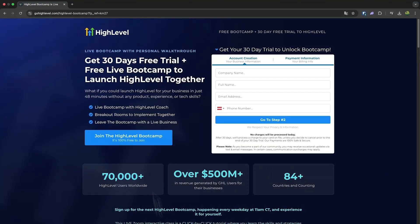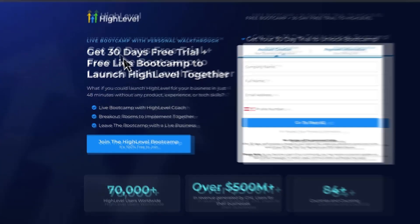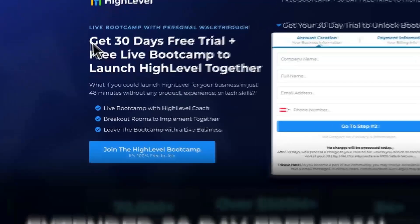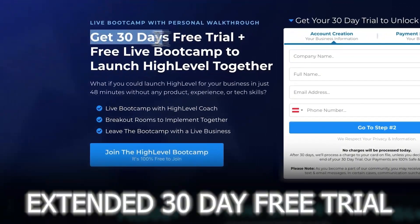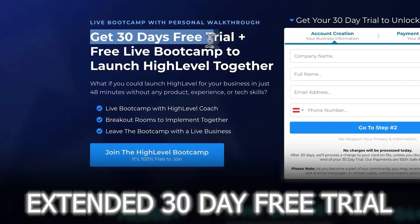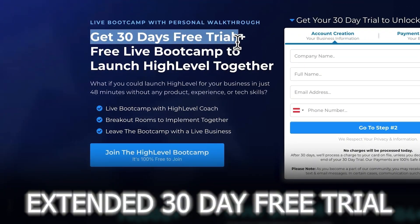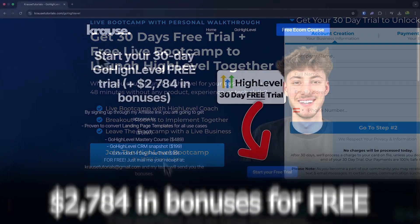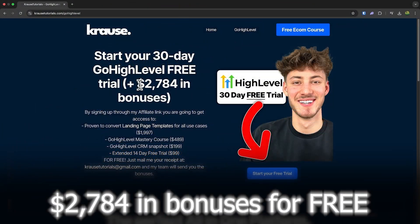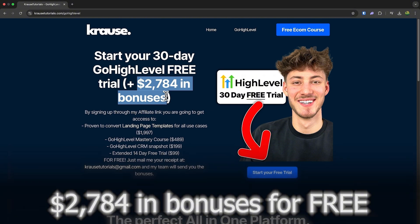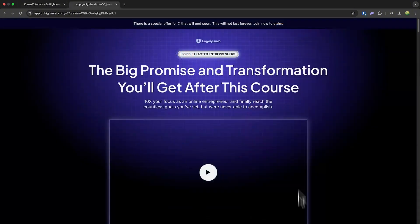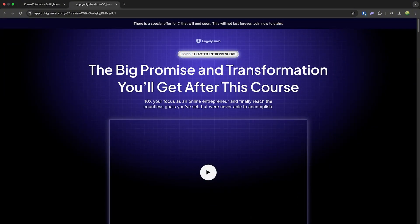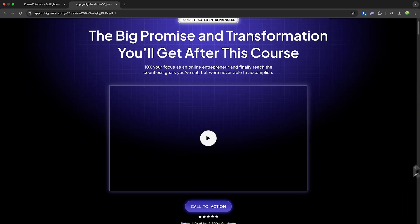If you sign up for Go High Level using our affiliate link below, you'll unlock an exclusive extended 30-day free trial. That's double the usual 14 days, plus we're throwing in over $2,000 worth of bonuses including this landing page template. So let's go ahead and jump into the video.